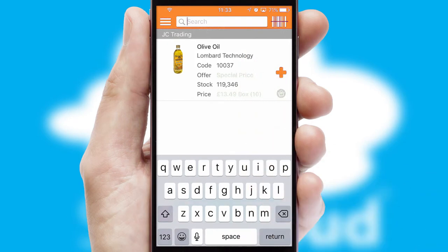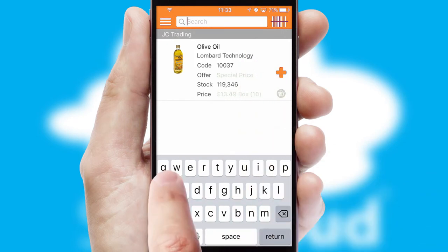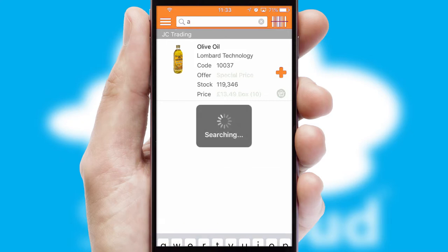You can also search for products by name, code, or other key search words.